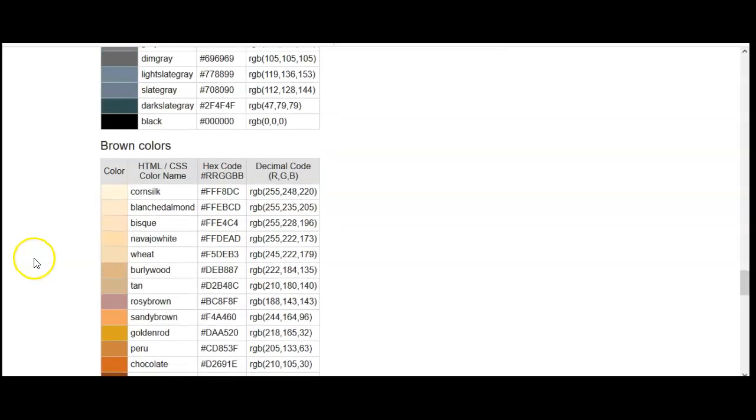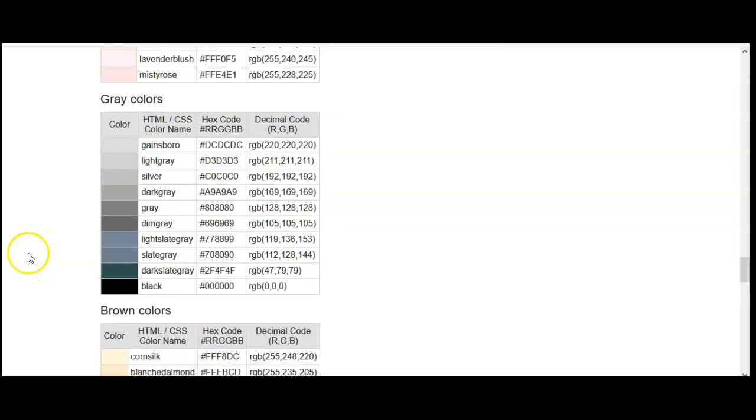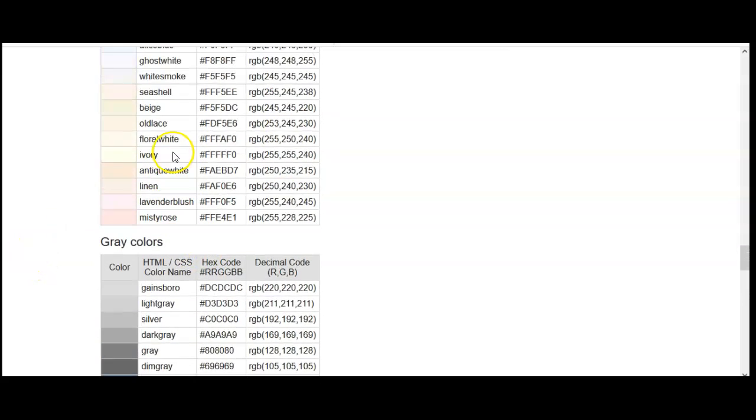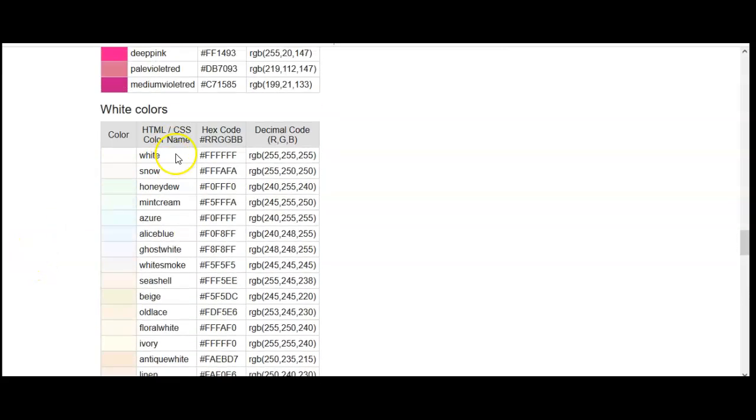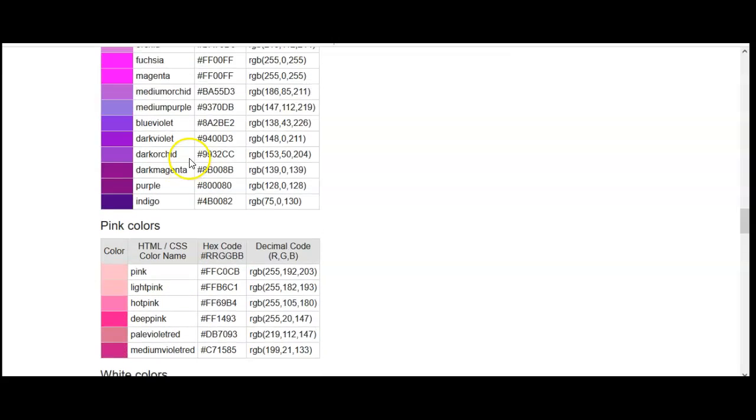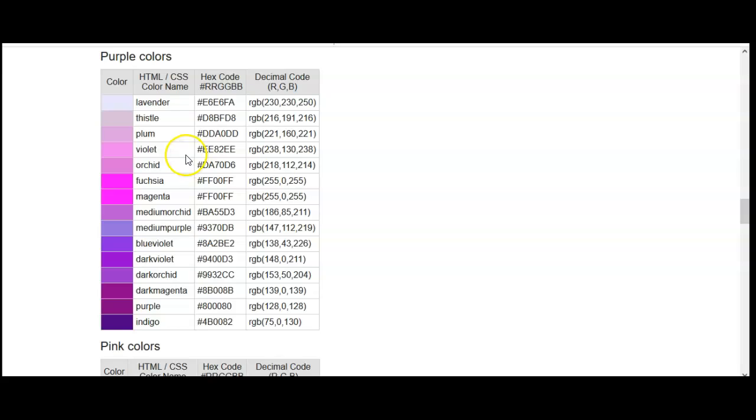Let's say I wanted to do a very light plum. Let's say I want this one. So what I'm going to do is I'm going to copy (Ctrl+C) this hex code, or this HTML code for the color.